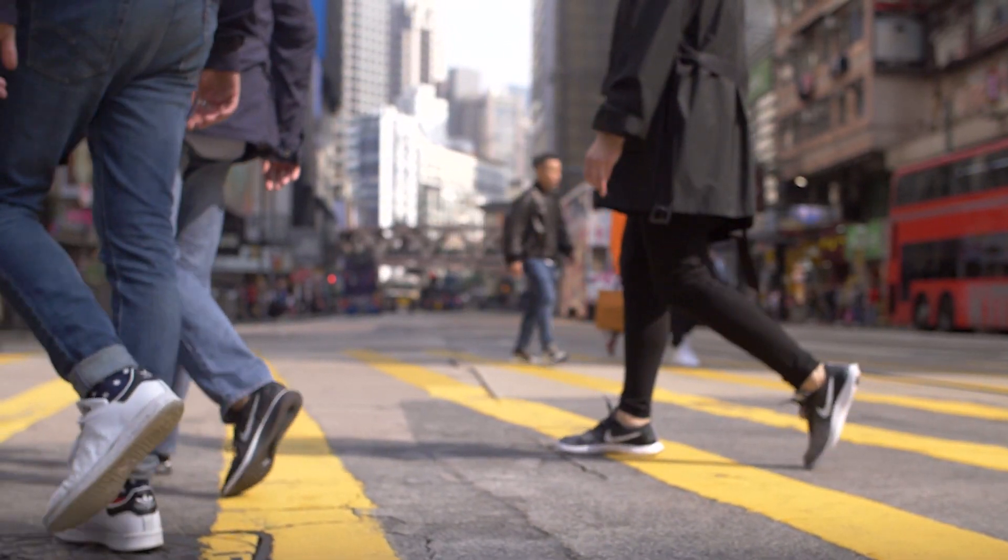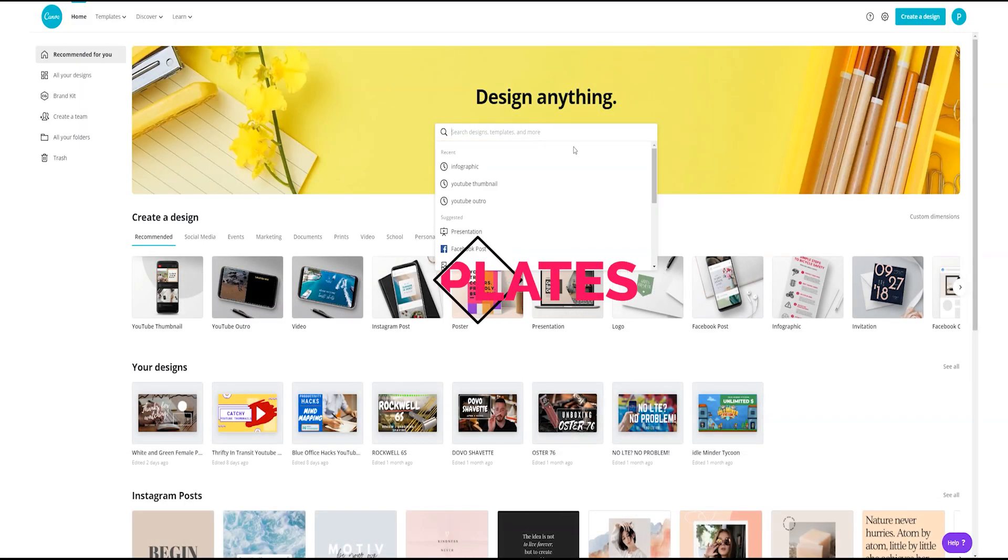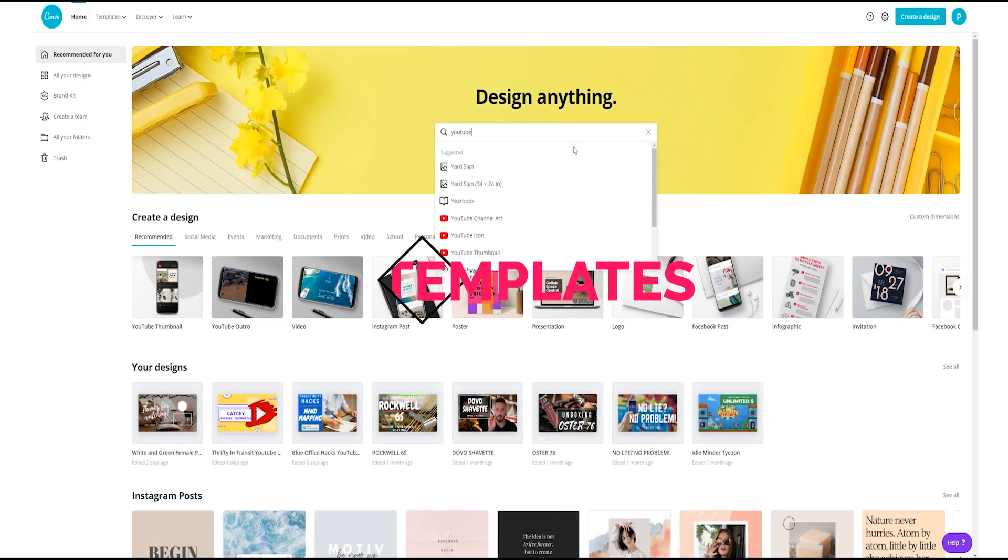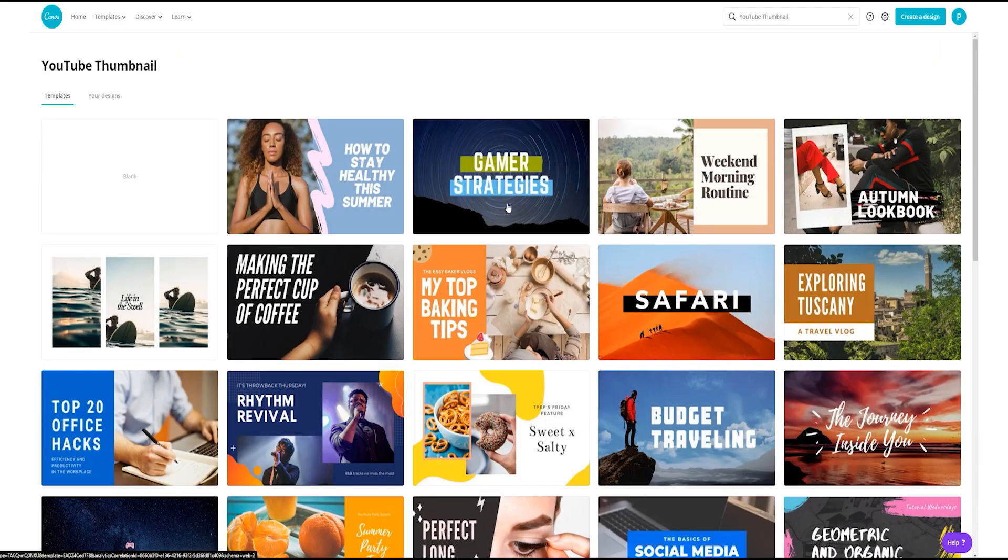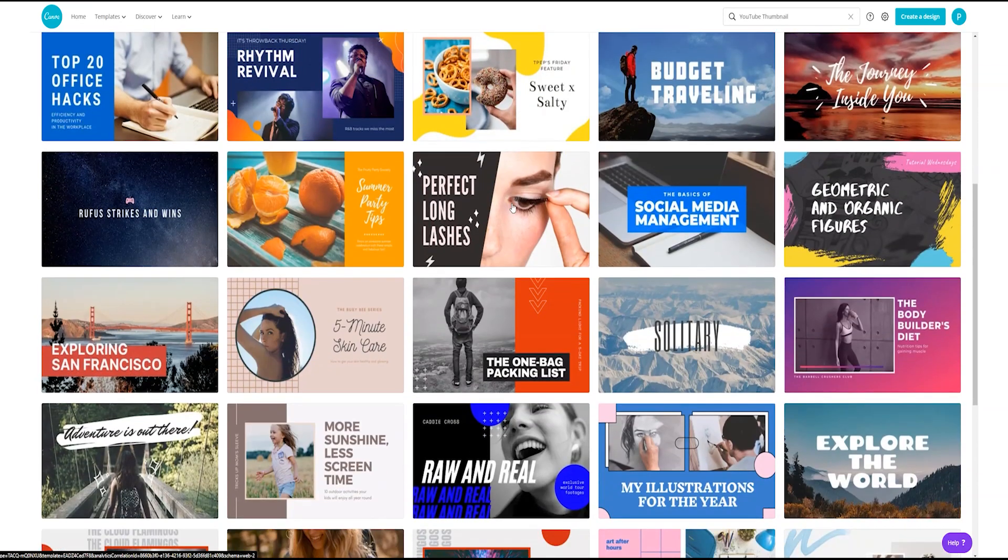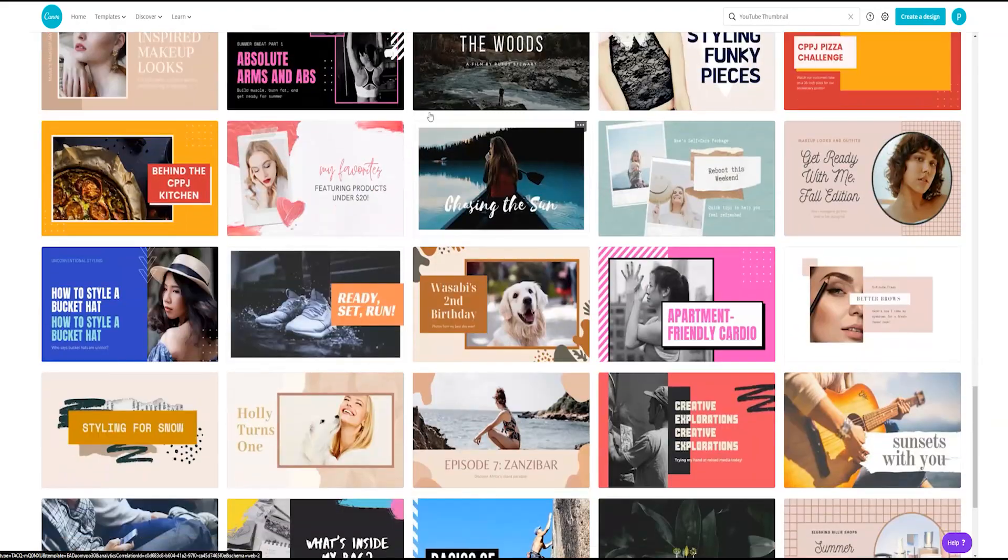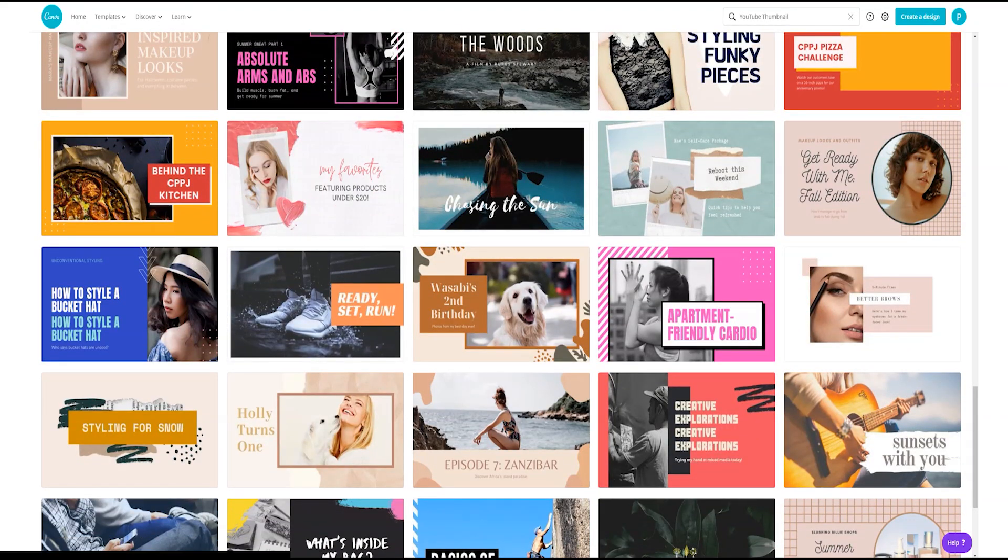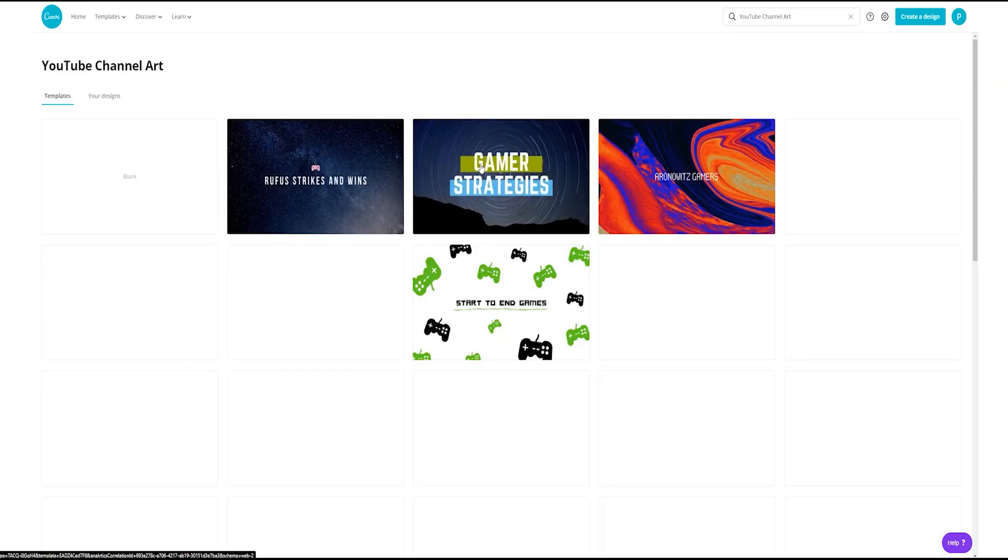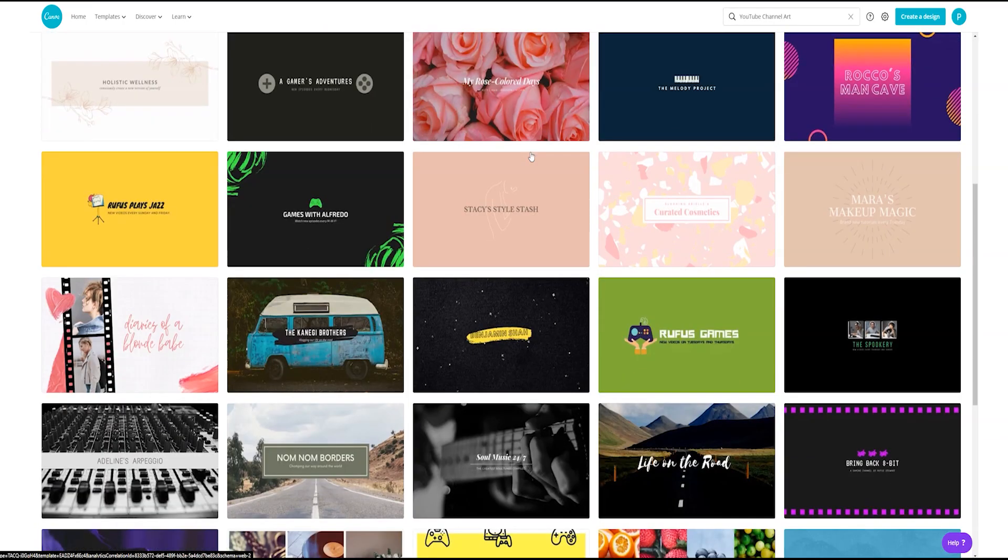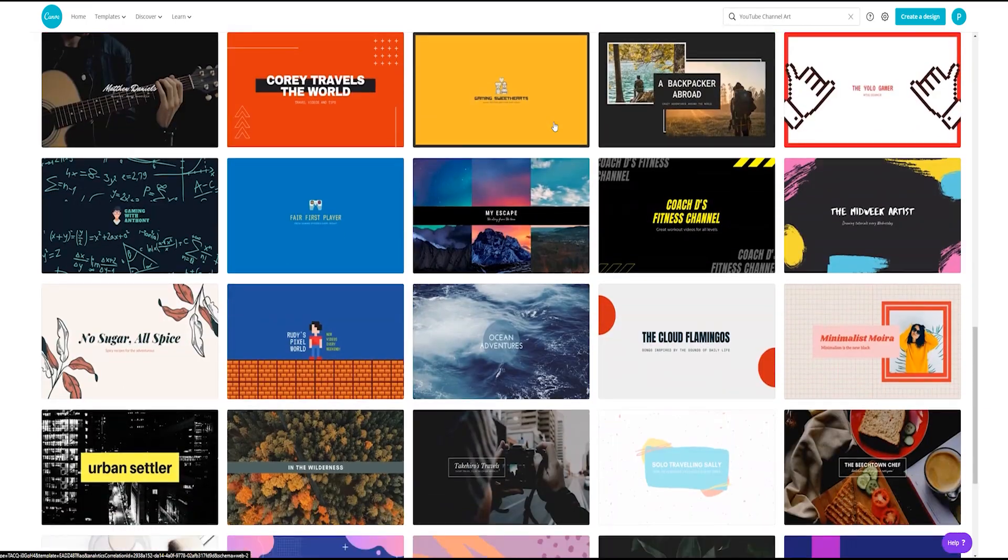Starting off with your home page, once you log in you can actually search for almost any template. We're going to start off with YouTube since we're using YouTube now. There are hundreds of free templates you can use for absolutely free. Again, the pro version gives you more templates, but the free version is just as good.